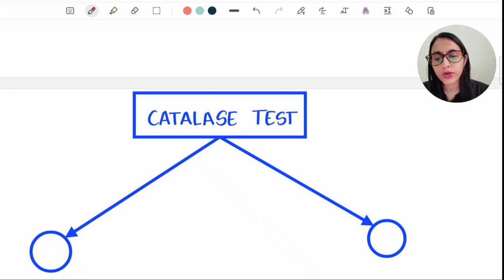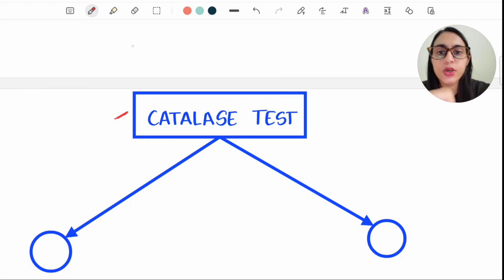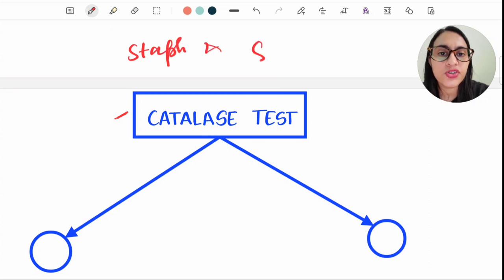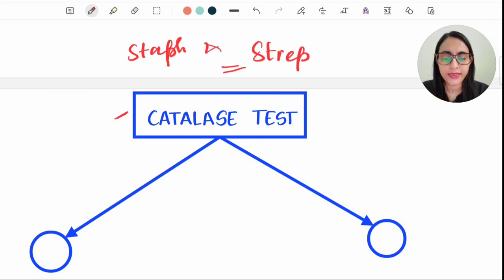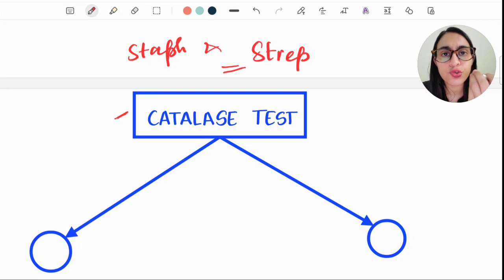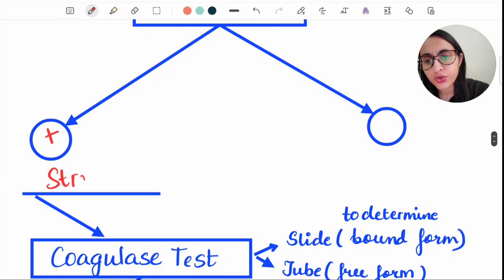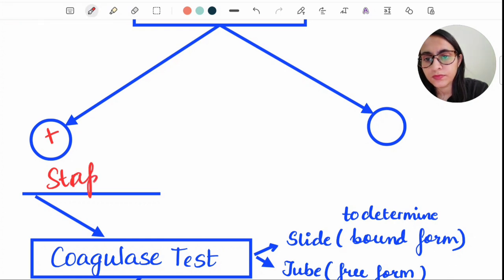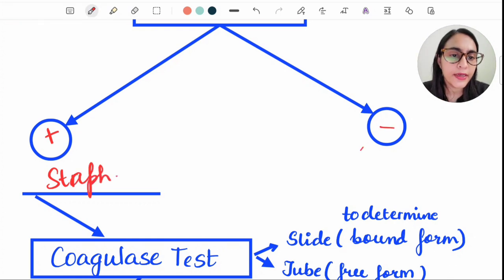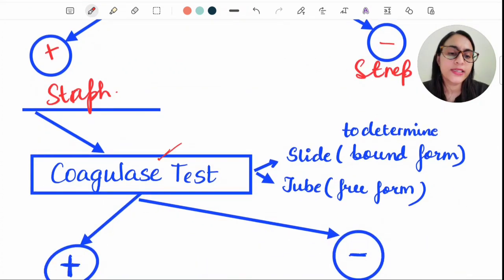The catalase test differentiates Staphylococcus from Streptococcus. We take 3% hydrogen peroxide and put the organism in it. If the organism shows bubbles, that means it is catalase positive, which is shown by the Staphylococcus group. Catalase negative is shown by Streptococcus.